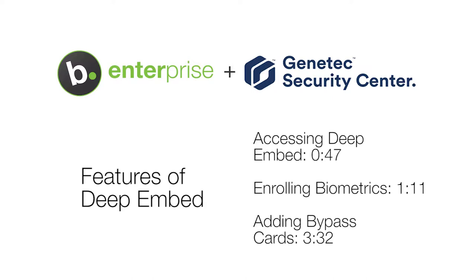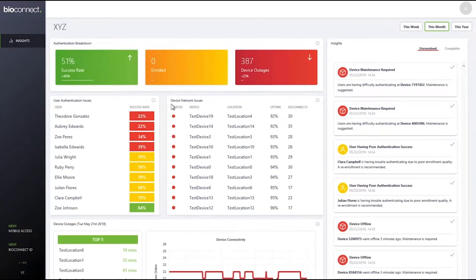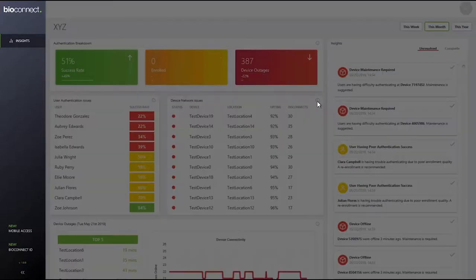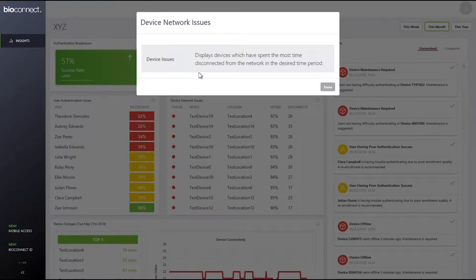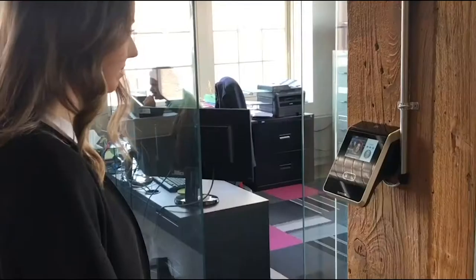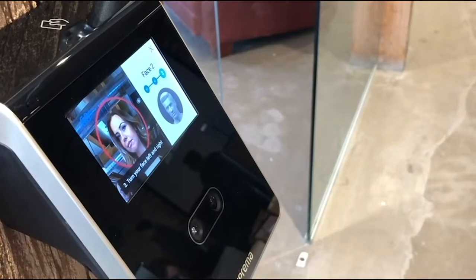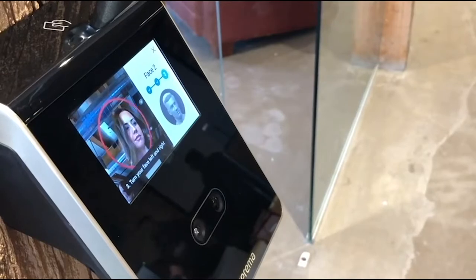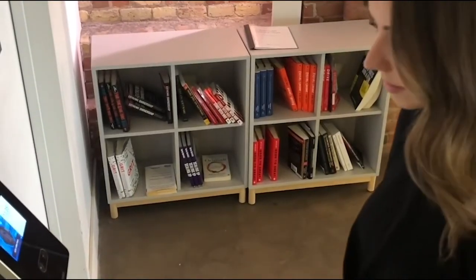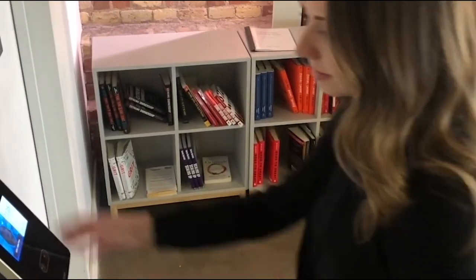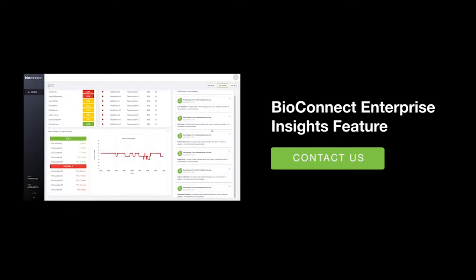Before the support video starts, we'd like to introduce you to BioConnect Insights. Do your biometric devices ever encounter networking issues? BioConnect Insights is a new feature within BioConnect Enterprise that identifies these issues early on, allowing your organization to restore normal device and network operations before system use is hindered. Feel free to ask your technical services advisor about Insights or check out our YouTube page for a demonstration.